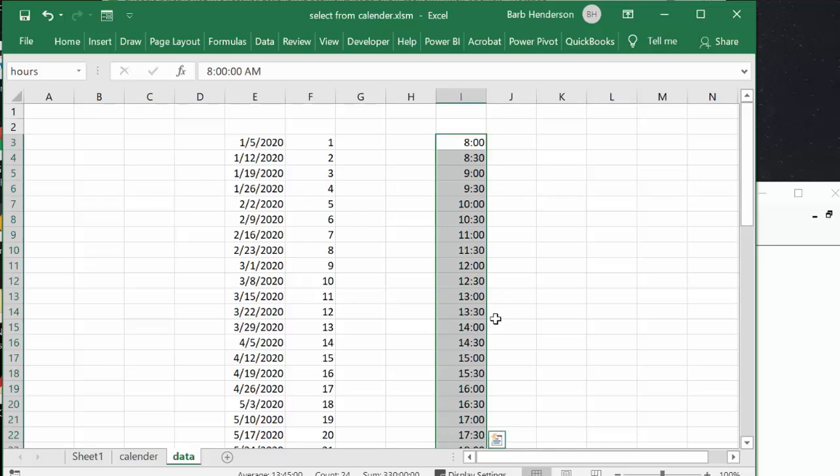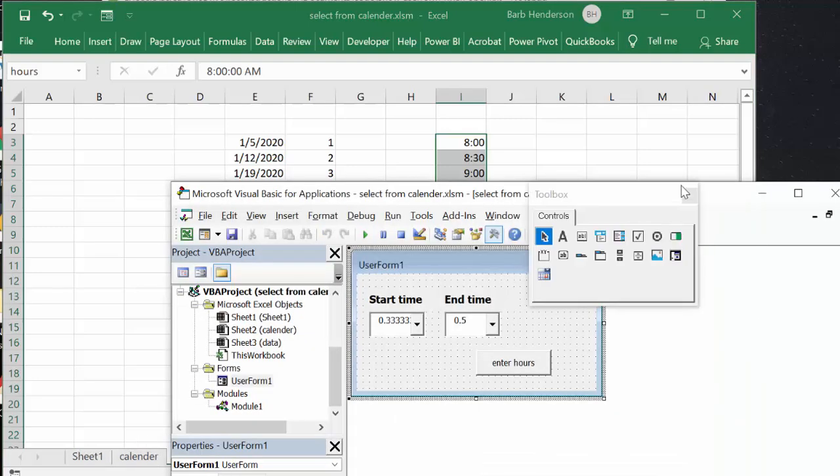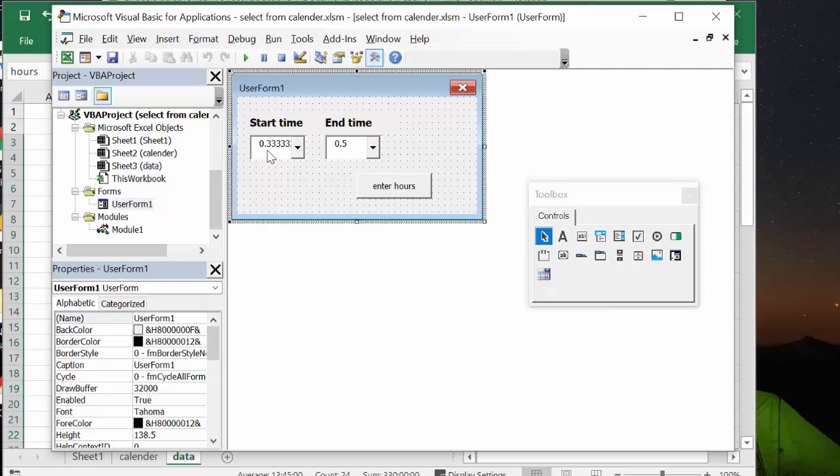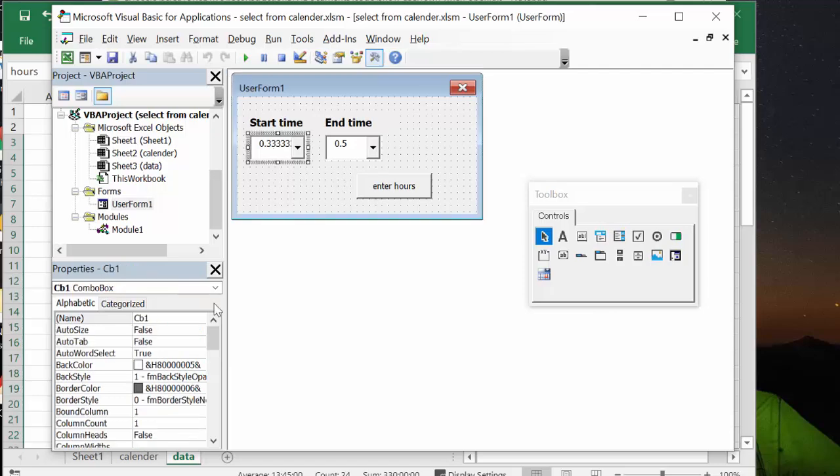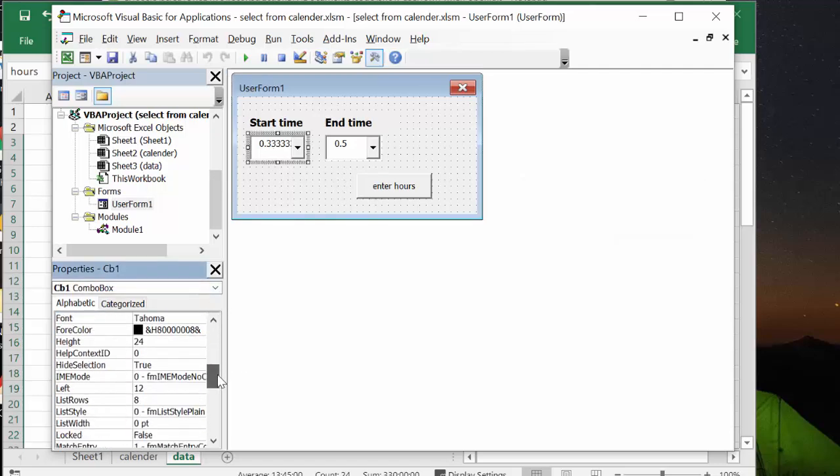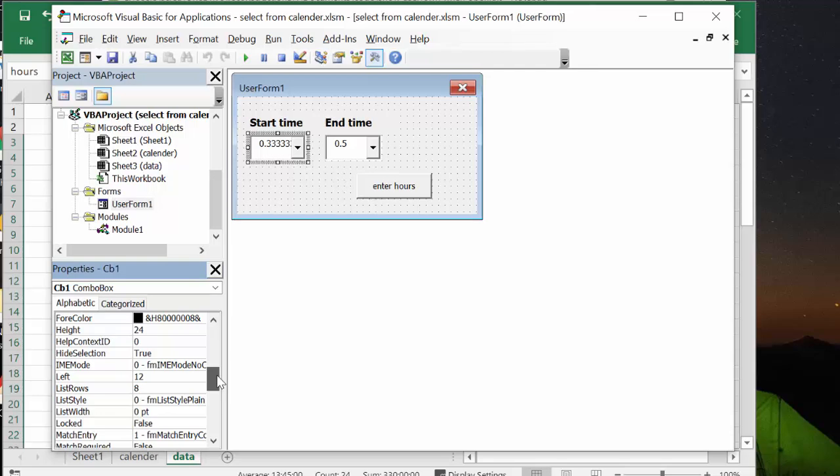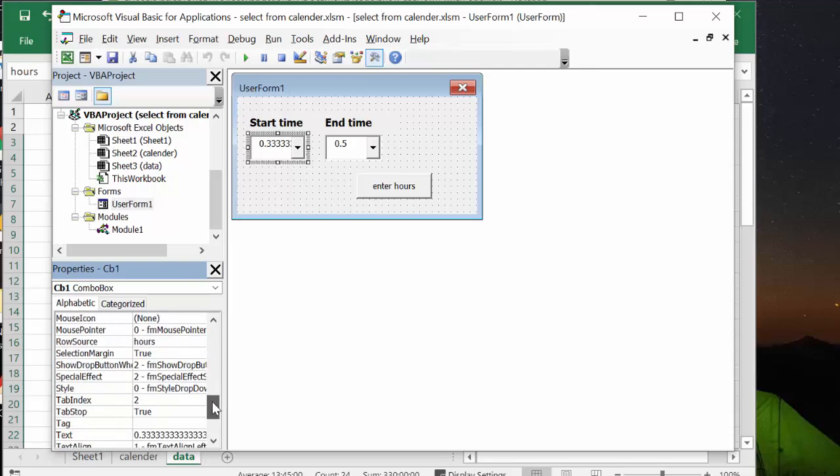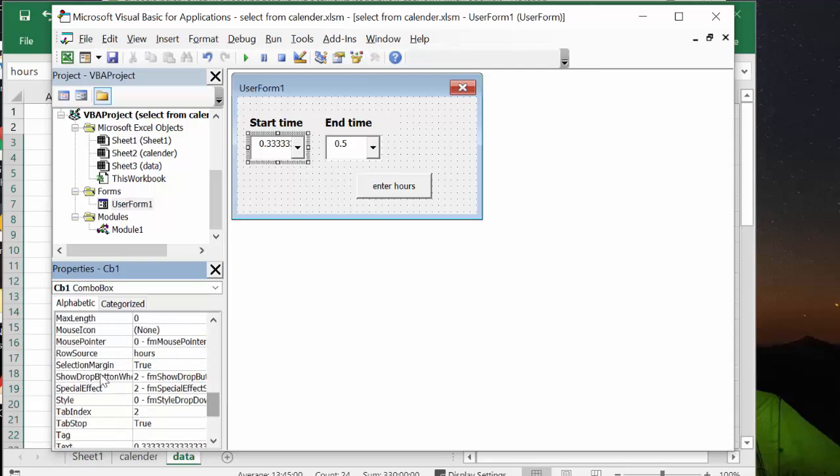So let me show you how I've done this. I've created a user form and basically each of these user forms, when you go down to row source it says hours, so that's what I just showed to you on the data page and so that's the same for both of them.